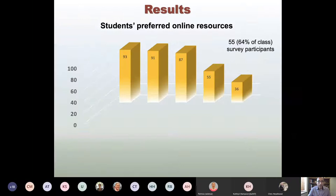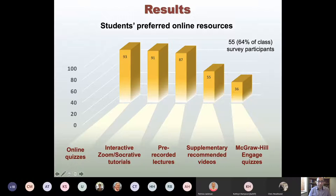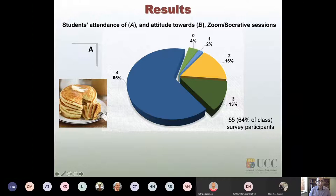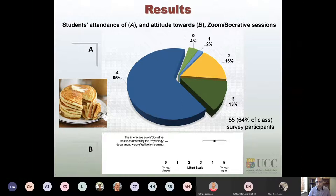Looking at results, when asked about preferred online resources, students liked the interactive Zoom and Socrative tutorials most. Pre-recorded lectures, supplementary videos, and Moodle quizzes were also popular. However, the Socrative-Zoom tutorials were the most popular among students. A pie chart showing attendance indicates a high percentage of students attended many — or at least 50 percent — of the four formative assessment sessions.